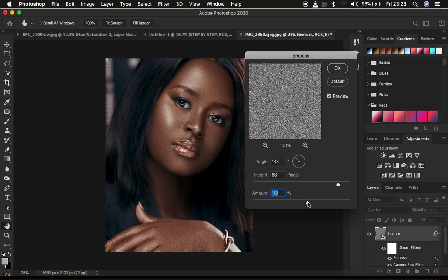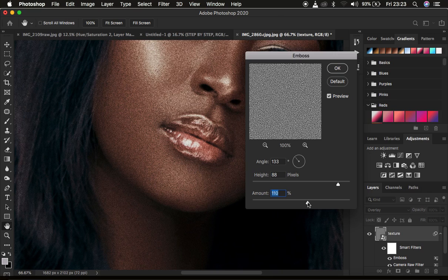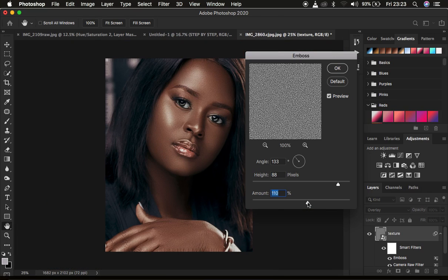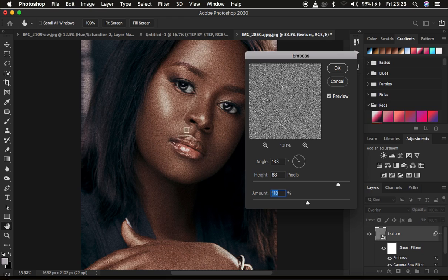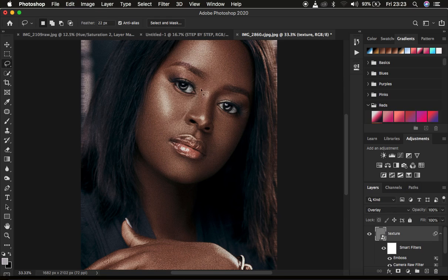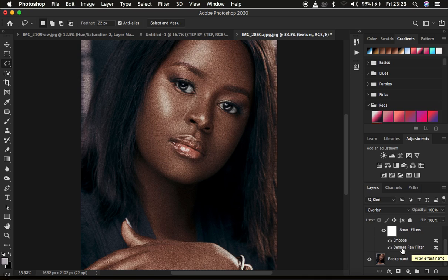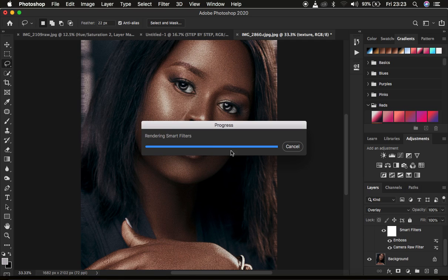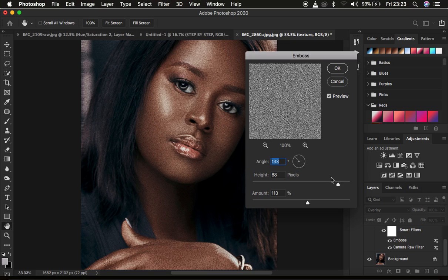Keep zooming in and out to look at your image. The textures have been applied but this doesn't look nice at all. I'm going to press OK. Don't worry about the values because since we're working on a smart object, if you feel like you want to change or alter the values, you can just double-click on any adjustment — for example, double-click on Emboss and it will open so you can change from where you stopped. Press OK.